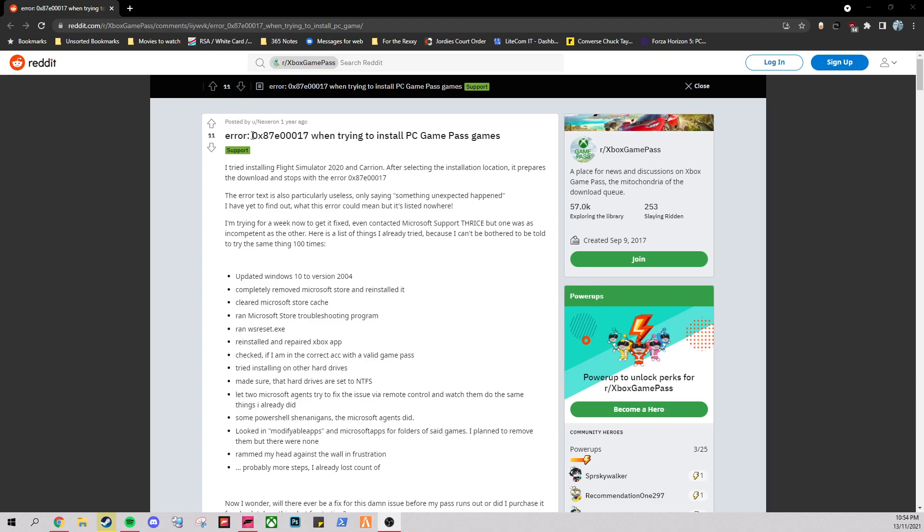So my friend was having this error when he was trying to download games off of Xbox Game Pass. Essentially, it was an issue with the actual Microsoft Store itself.